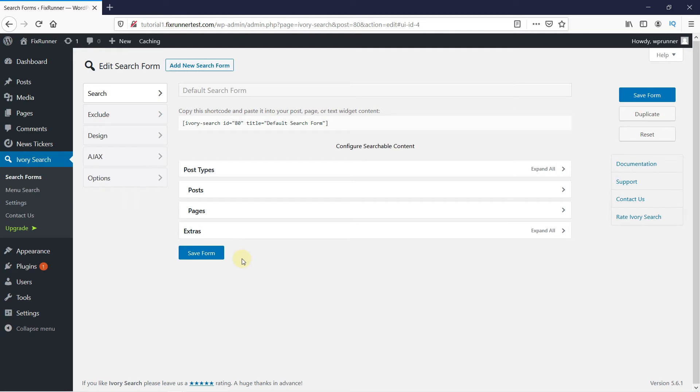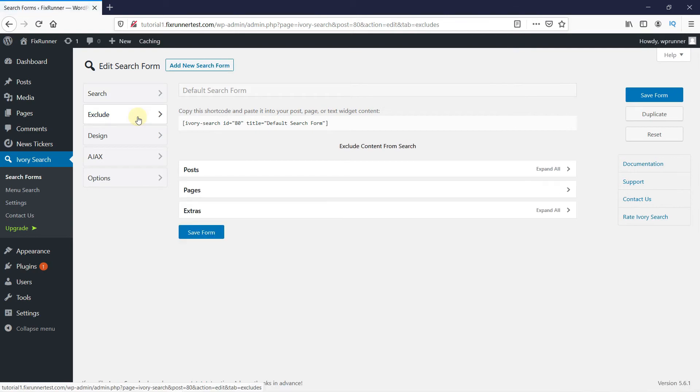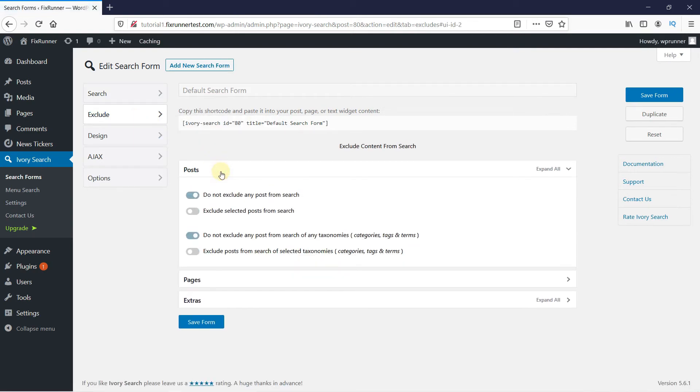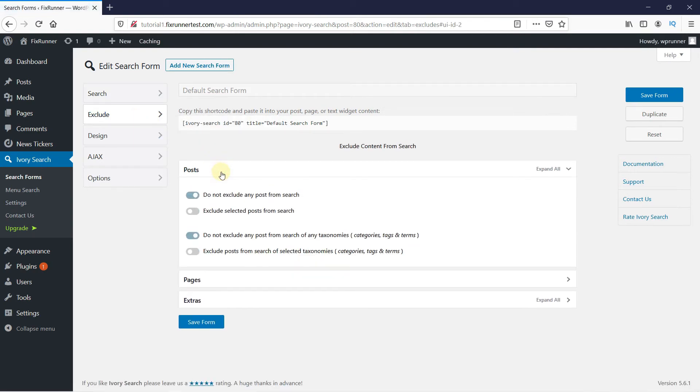Next, click on Exclude. Click on Posts. You can choose if you want to exclude any posts or pages.